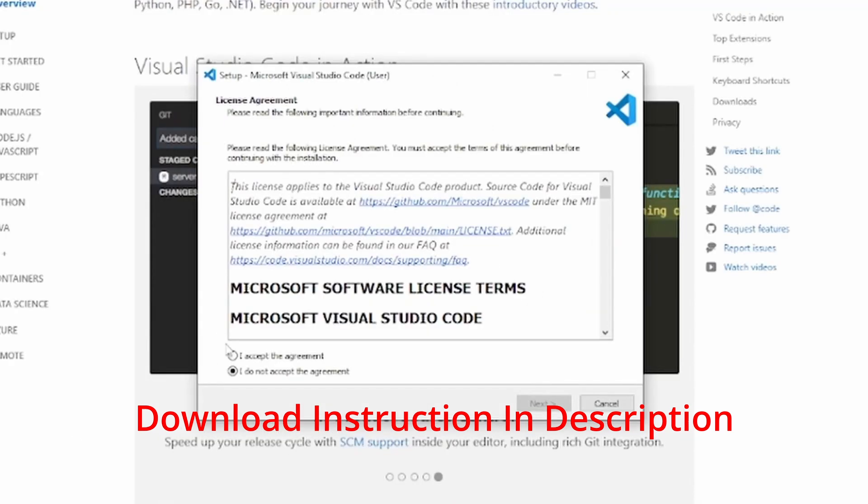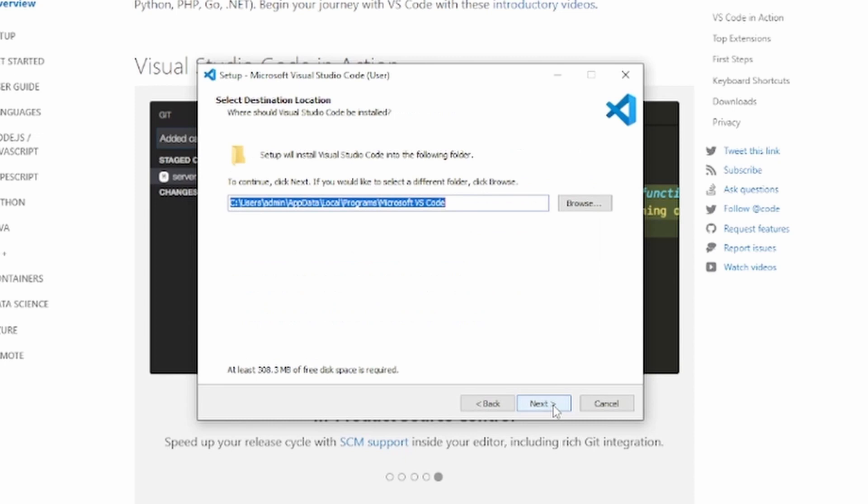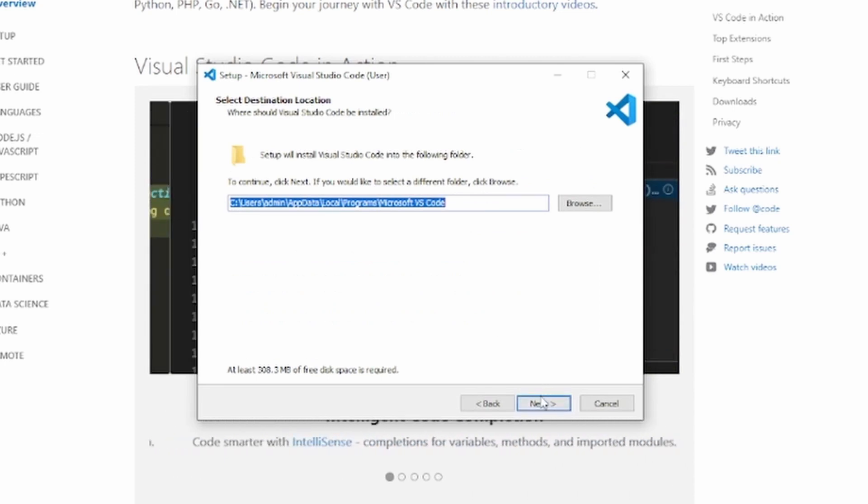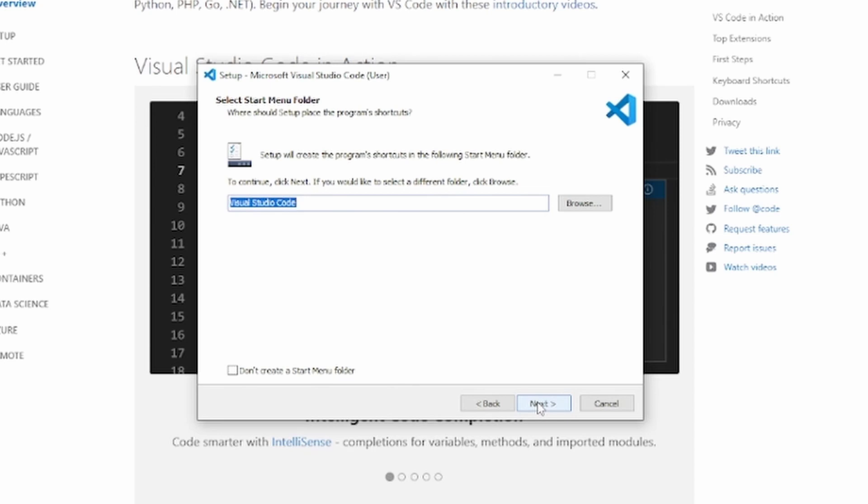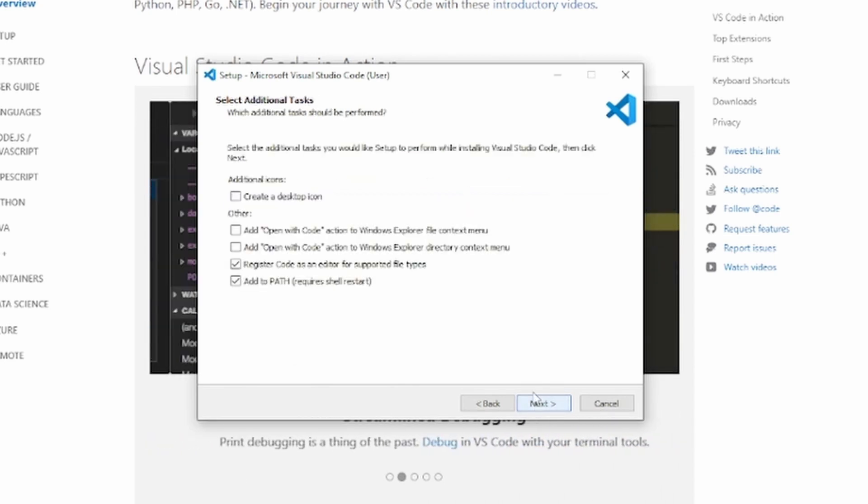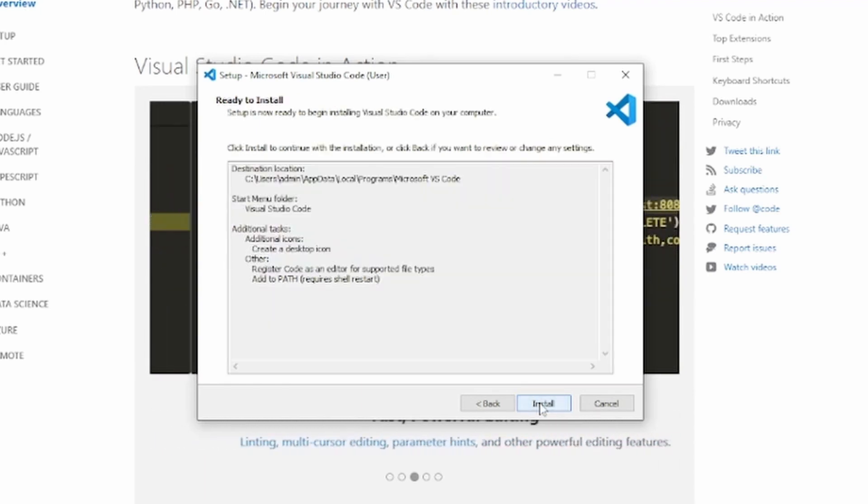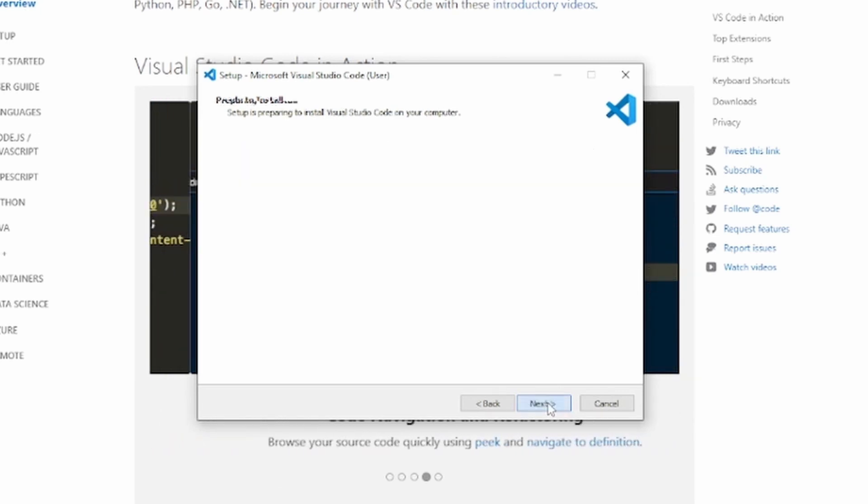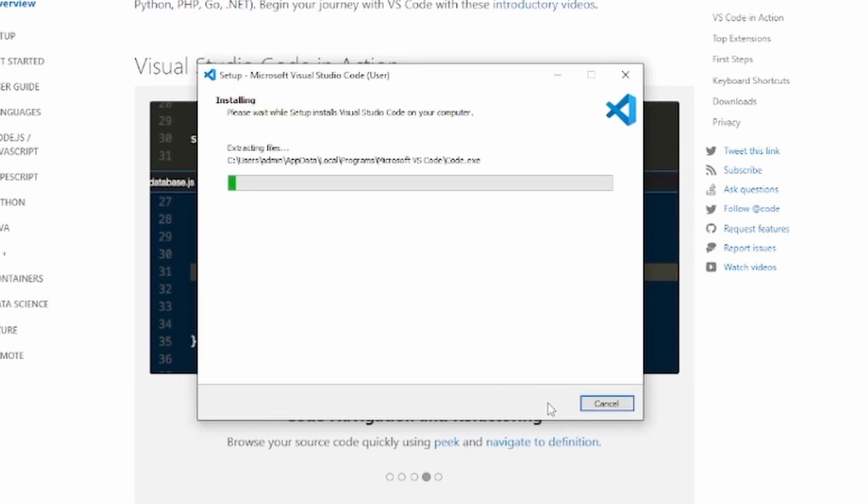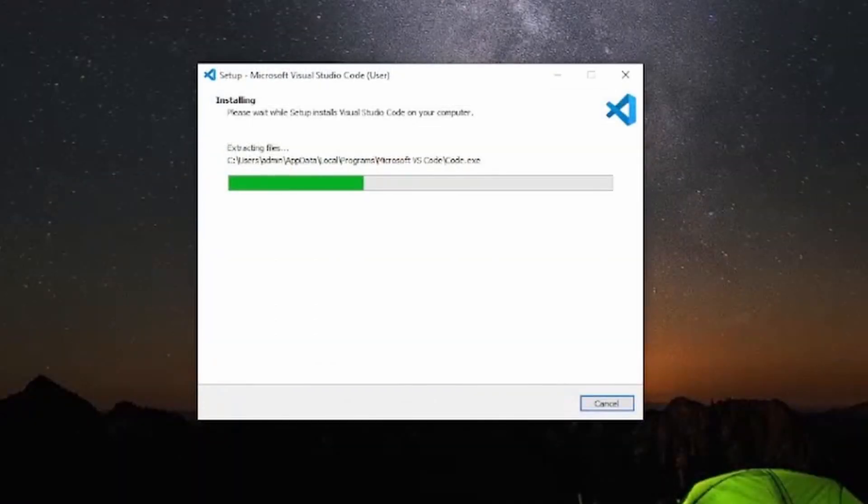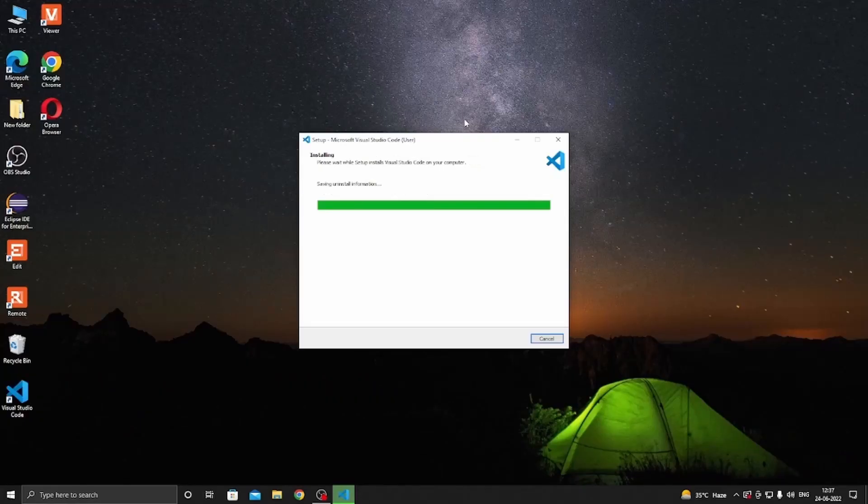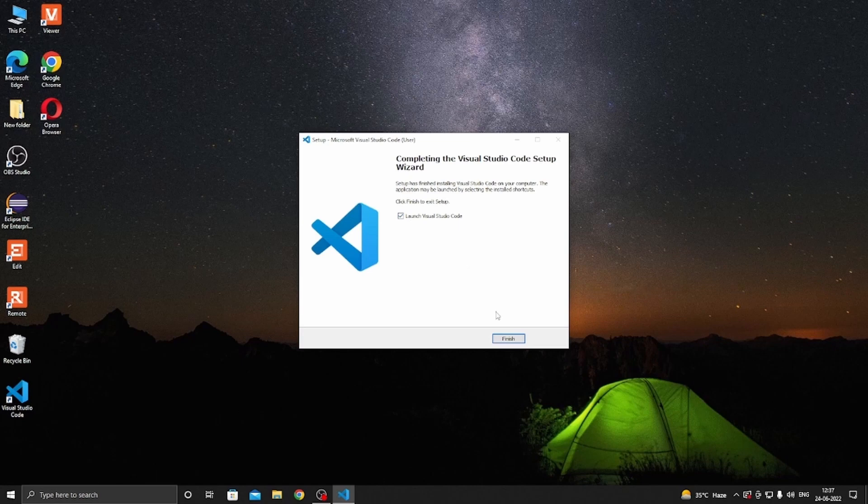Accept the license agreement and then press Next. Then again press Next, Next, and check this Create a Desktop Icon, and then again Next. Now finally it is ready to install, so click on Install and close the unnecessary windows. Now check this Launch Visual Studio Code and click Finish.